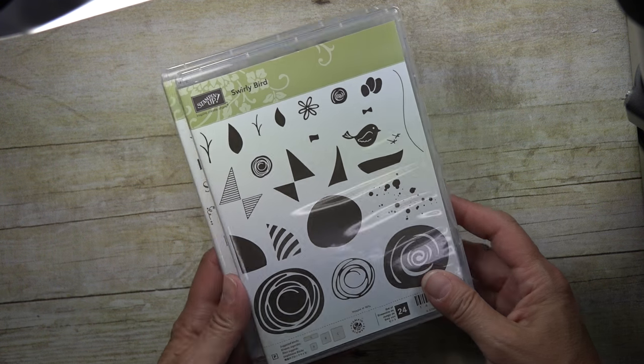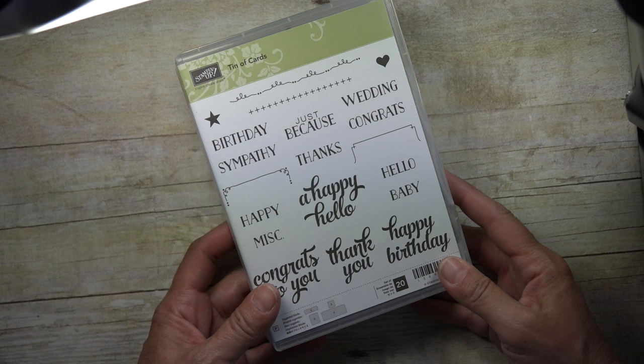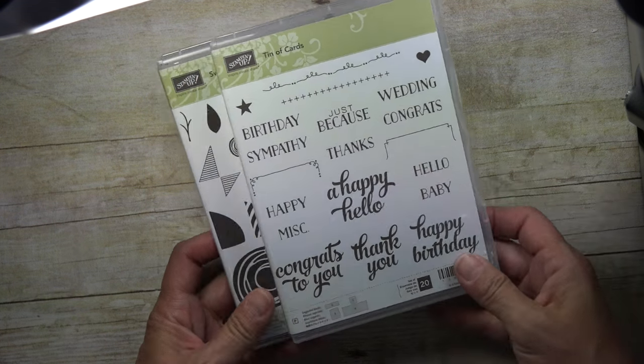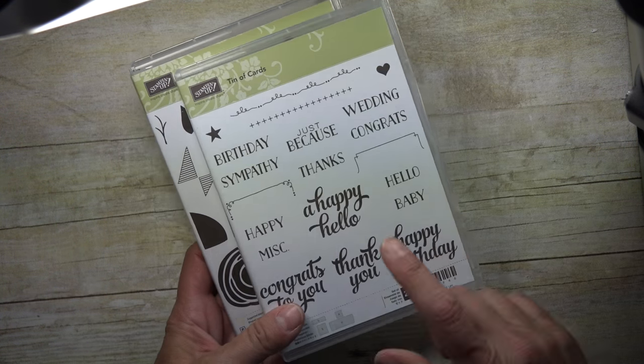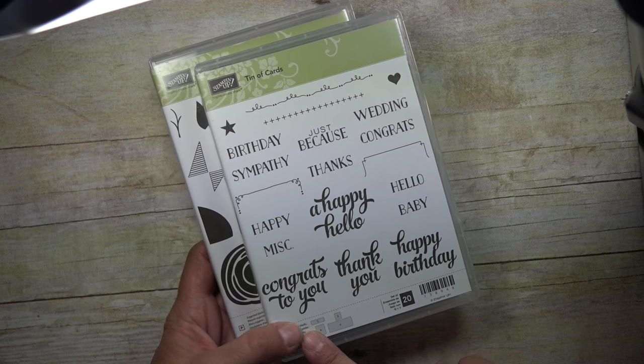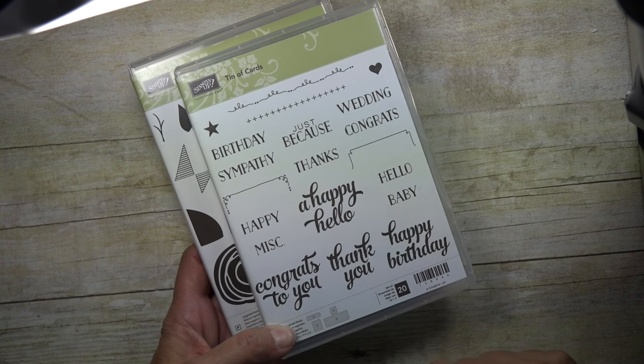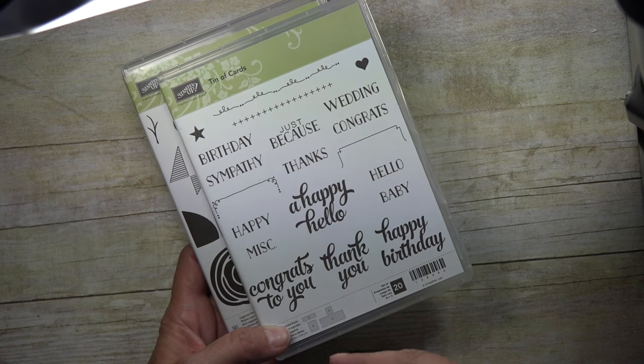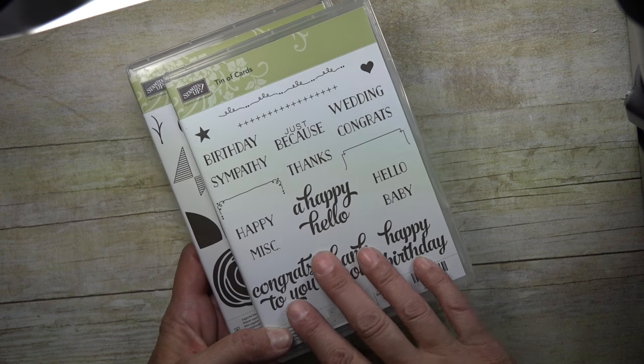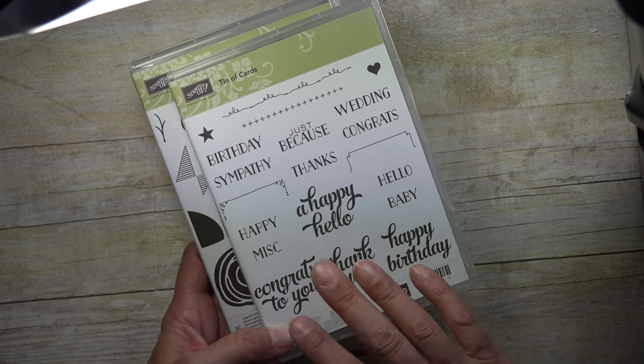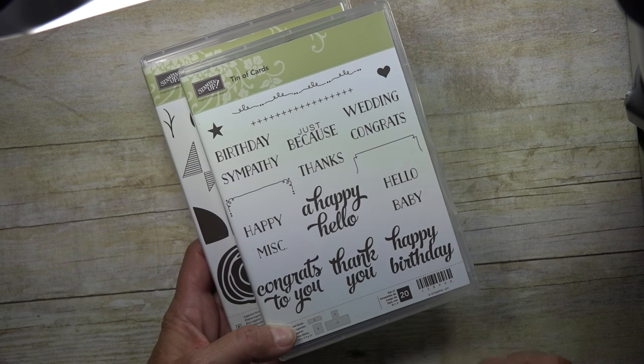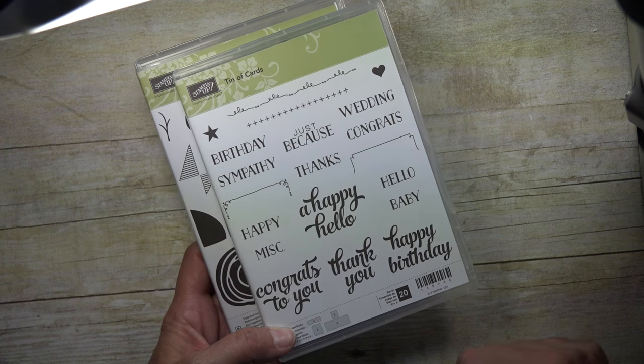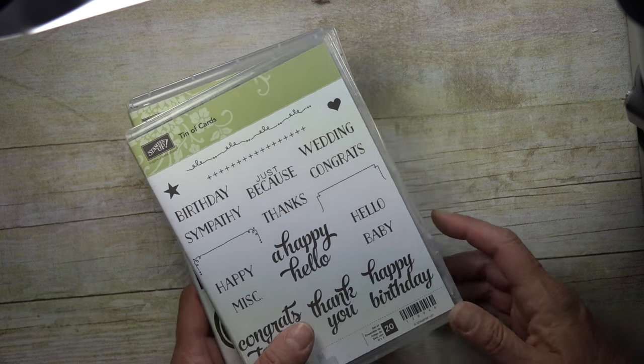Lots of different things you can do with this, and then if you have one really good word set, you're set to make a lot of cards. This happens to be one of my favorites. It's called Tin of Cards. It was with a kit last year. I love the different fonts that it has and it can be used for lots of different things.